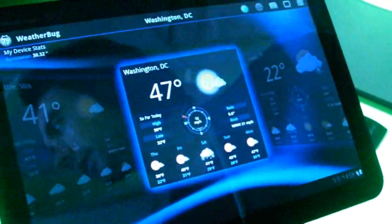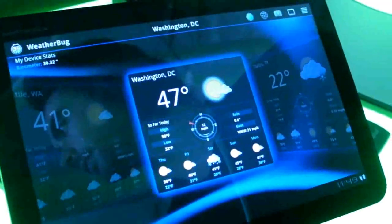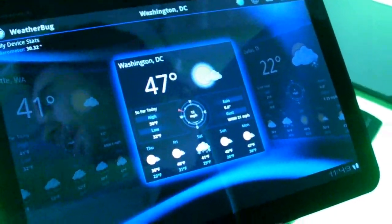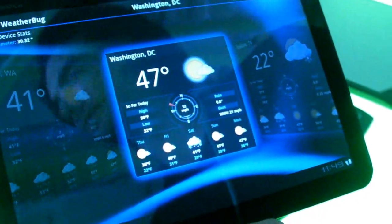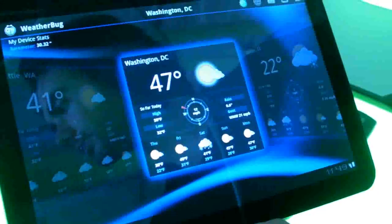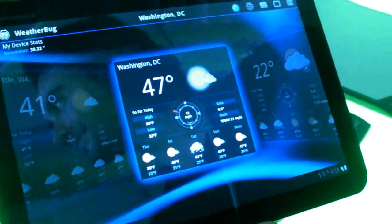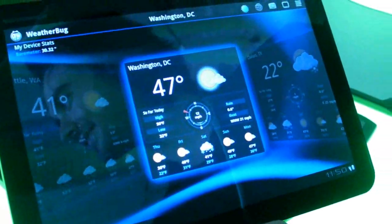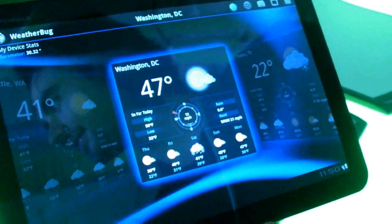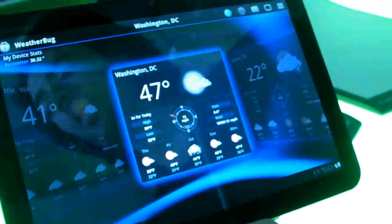Today we wanted something kind of sleek and minimalistic for the press event, but that will all be built in. So if you're a giant weather nerd, what are the things that are in this app that are going to make you say, yes, this is my weather app that I'm going to have on my tablet?